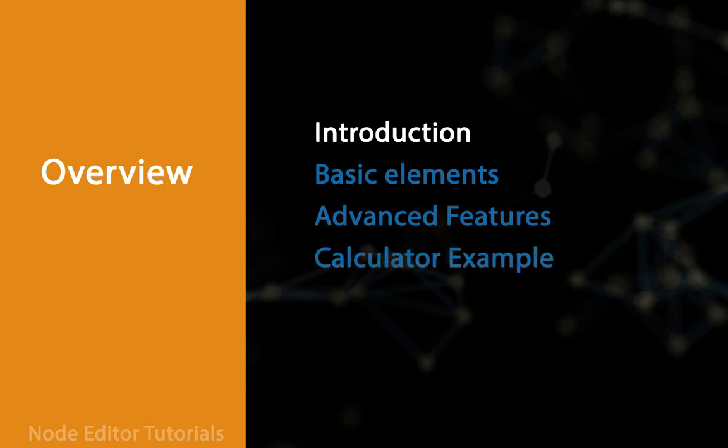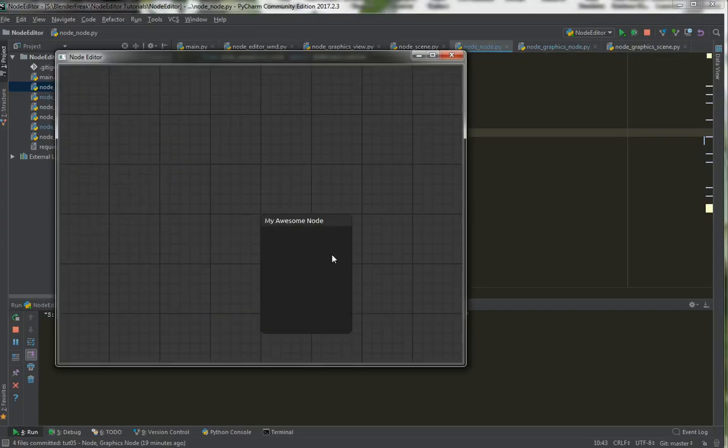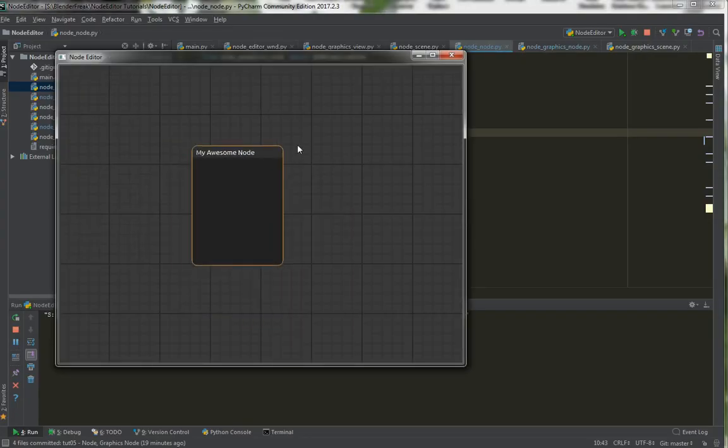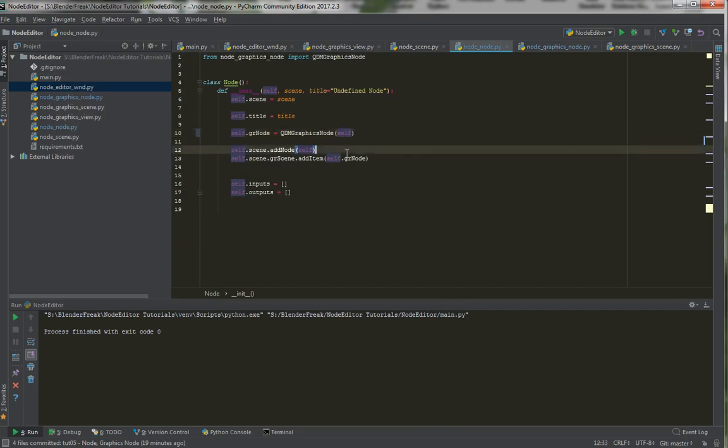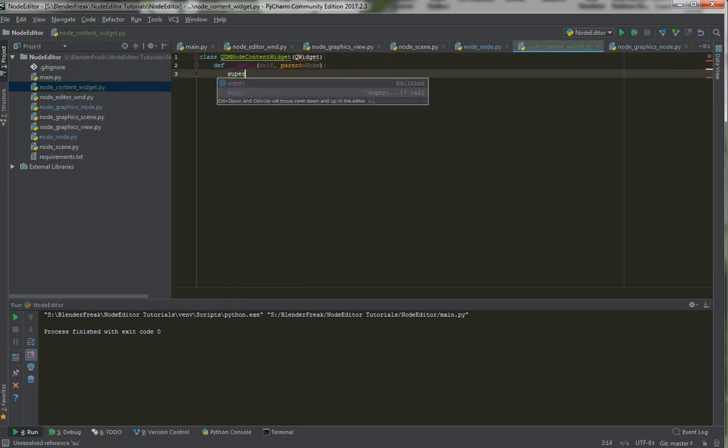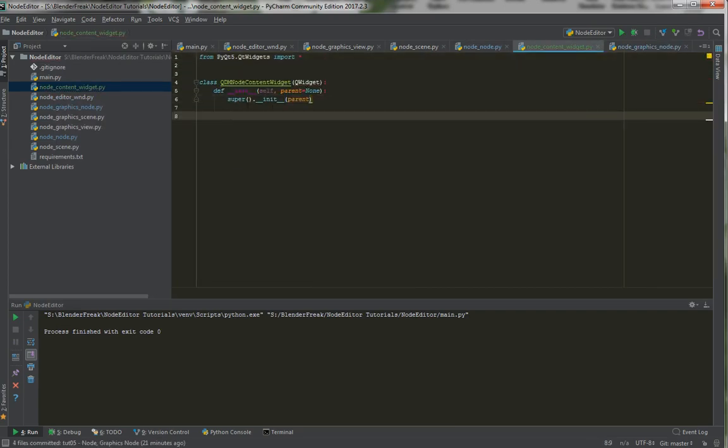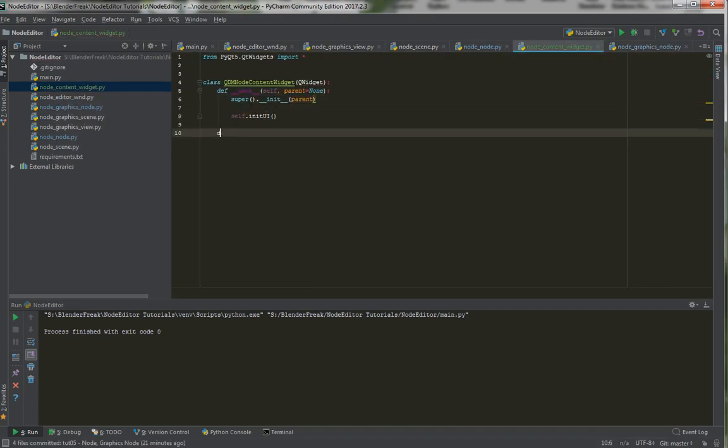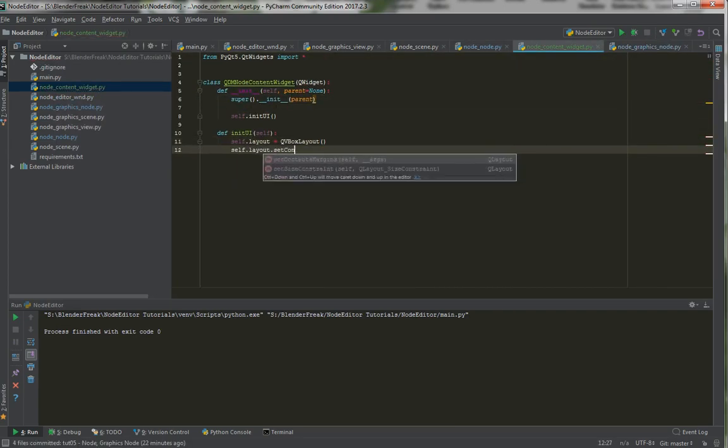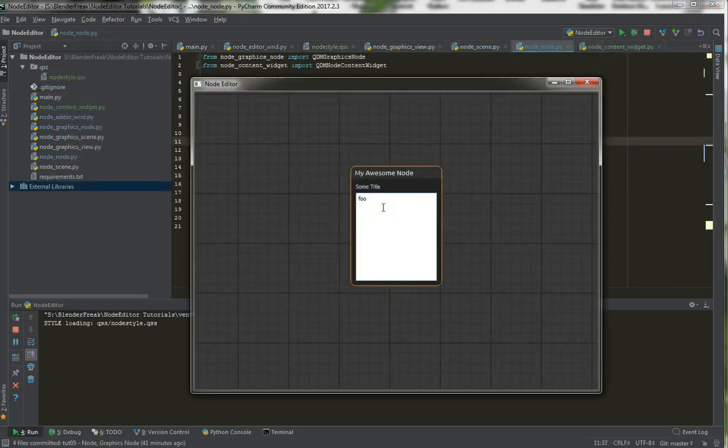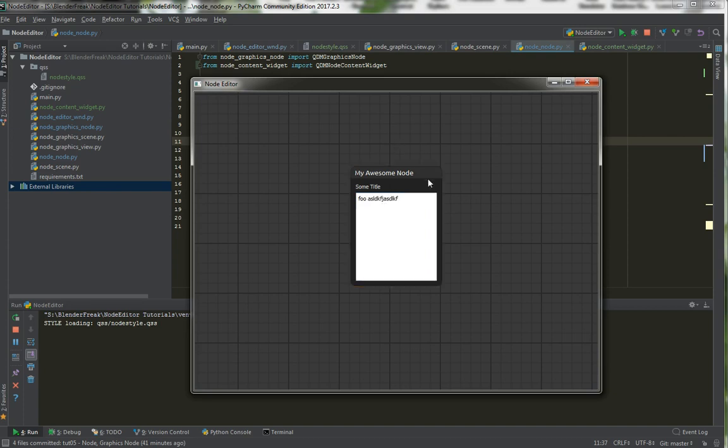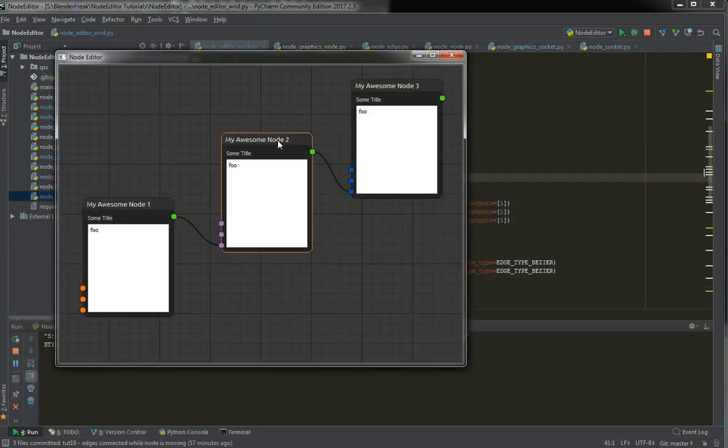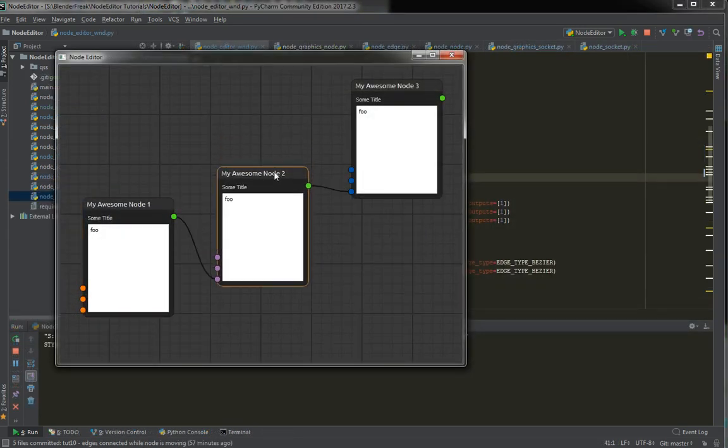So first off we are going to start with basic stuff: basic implementation of the window, scene, node, socket, and edge. And in this beginning we will just briefly talk about the architecture, but don't be mistaken, we will already be trying to keep our code cleanish and easy to read.